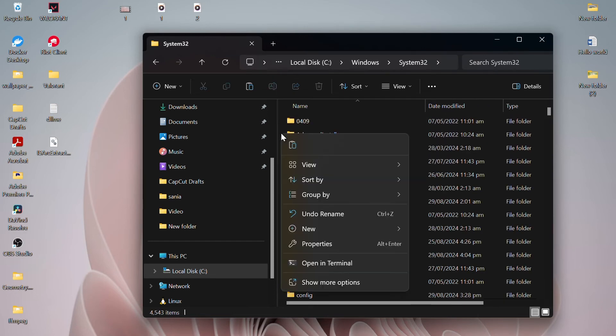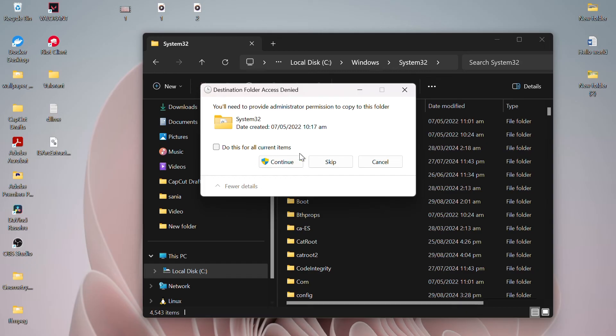This should solve your problem and you will be able to install your application without any problems.